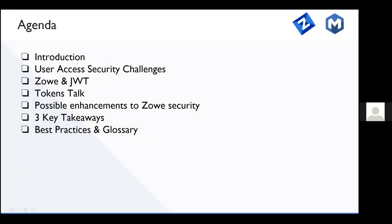In the next 25 minutes, Pavlin and I will show you the implementation of JWTs in Zoe, how the client side can use them today, and what the configuration options are. We'll take a look at the JWT artifact in detail, then go broader with tokens outside of the mainframe spectrum — refresh tokens, access tokens, identity tokens — covering their formats, functions, and possible enhancements to Zoe. We'll highlight three major takeaways and provide some best practices and a glossary of terms.